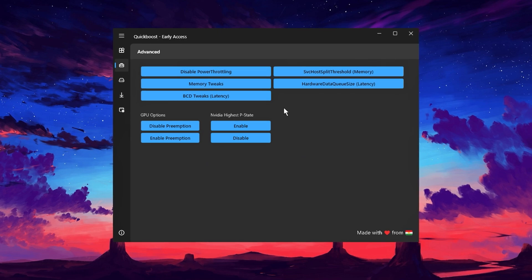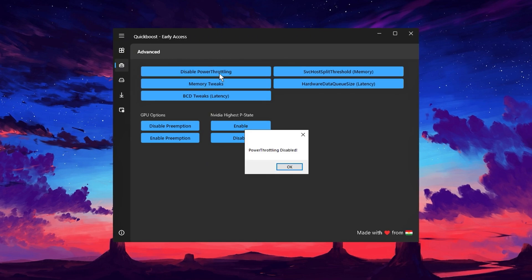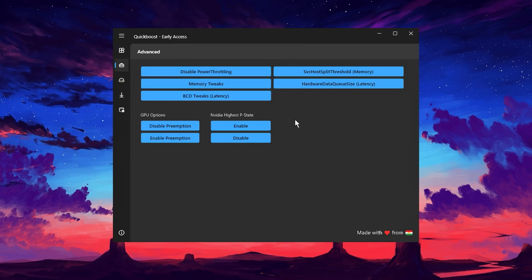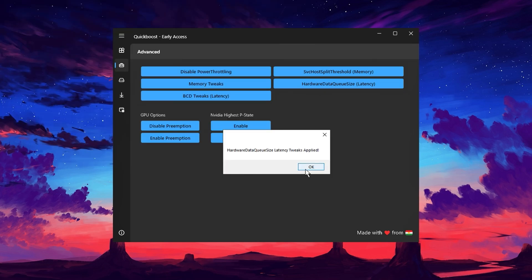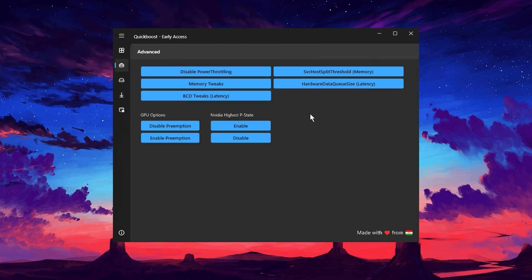One important tweak is to disable Power Forward Link, which removes a hidden power saving mode that can slow down your system. Memory tweaks will ensure your RAM operates at optimal speed, while adjusting the hardware data queue size improves the responsiveness of your mouse and keyboard—especially beneficial for gamers who need quick, precise inputs.